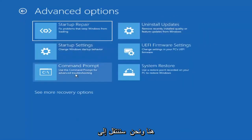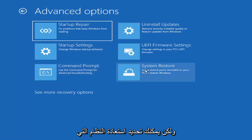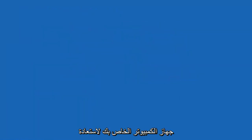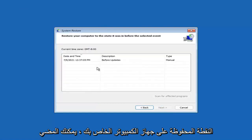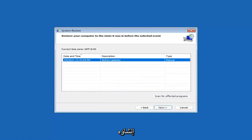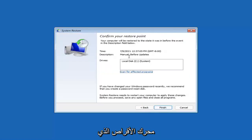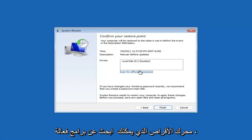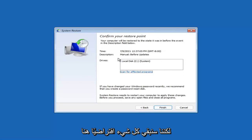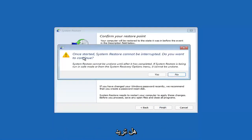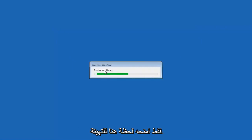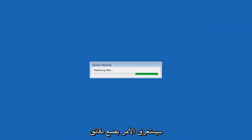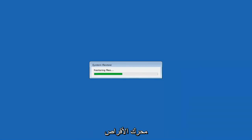Something else you can look at — and we're going to jump into the command prompt in a little bit — but you can select System Restore, which will use a restore point recorded on your PC to restore Windows. This is something I would highly recommend. Assuming you have a restore point saved on your computer, go ahead and select the most recently created one, select Next, then select the drive. You can scan for affected programs, but we'll keep it all default and select Finish. Once started, System Restore cannot be interrupted — select Yes to continue. Just give it a couple minutes to run, depending on how large your hard drive is and how much is saved on the System Restore point.